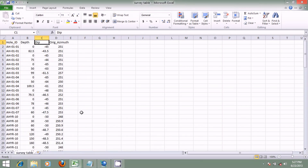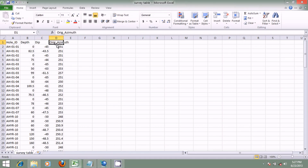We also have the survey table. When a drill hole program is executed, there's an activity called the downhole survey. A device called the reflex is descended into the hole to take readings of the dip and azimuth. These readings are plotted in the reflex software to show how the actual hole in the field deviates from the plan. In this table, we have the hole ID, the depth (that's the downhole survey depth), the dip, and the azimuth.